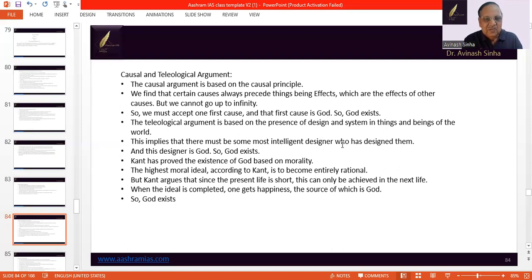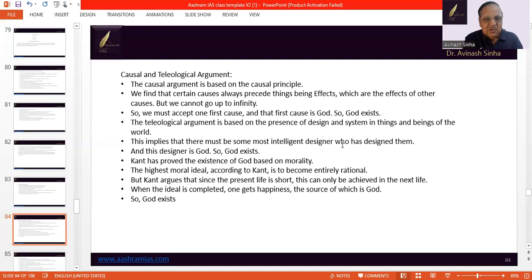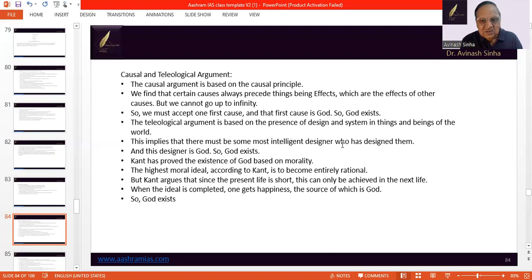Next comes the teleological argument. This argument proves the existence of God on the basis of design and system which are found in things and beings of the world. We find that plants grow, then leaves come out, then flowers come, and then fruits come — not conversely. So this speaks of the design found in things and beings of the world. This implies that there must be some most intelligent designer who has designed them, and this designer is God. So God exists.